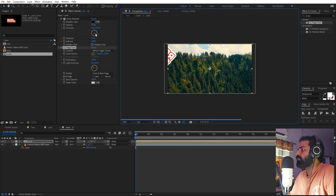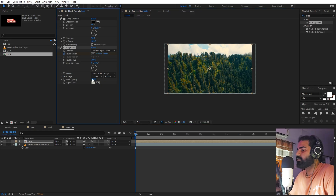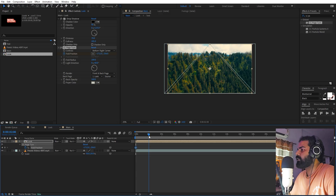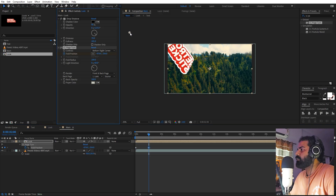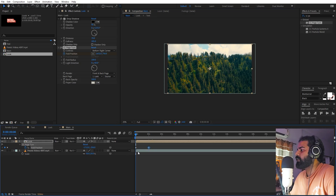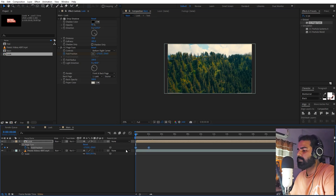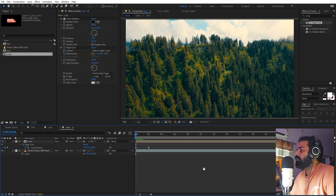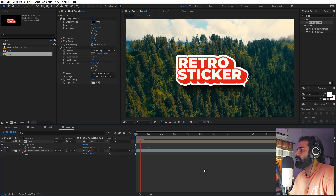You can animate it by moving it out of the frame so it's not visible. Let's add a keyframe for Fold Position, press U, then move to around two seconds and bring it back. Now you can see we have a sticker coming in. Select these keyframes, press F9 to easy ease them, go to the Graph Editor and change the graph. Now if I press play you can see we have this sticker folding animation.